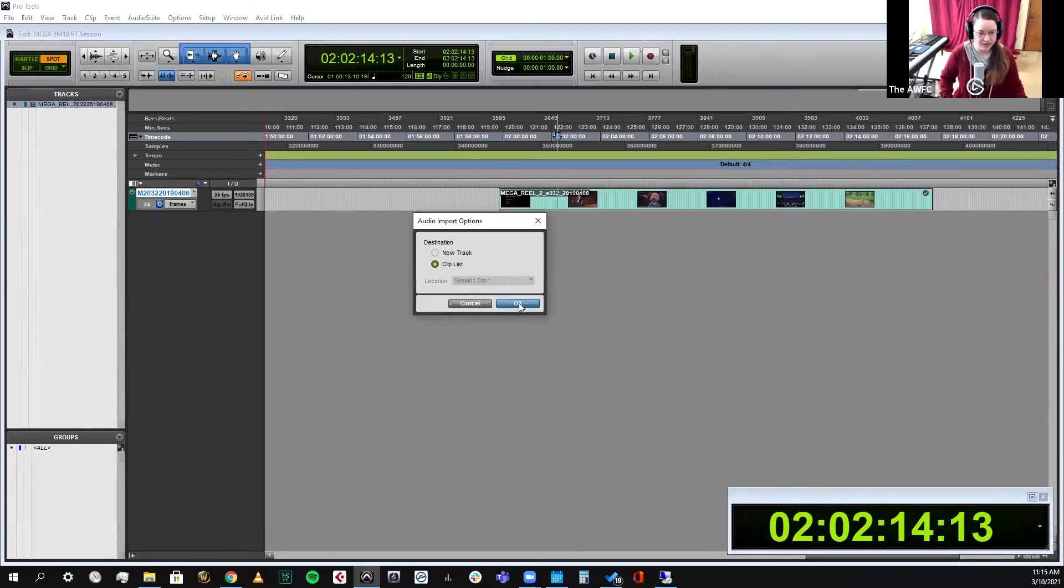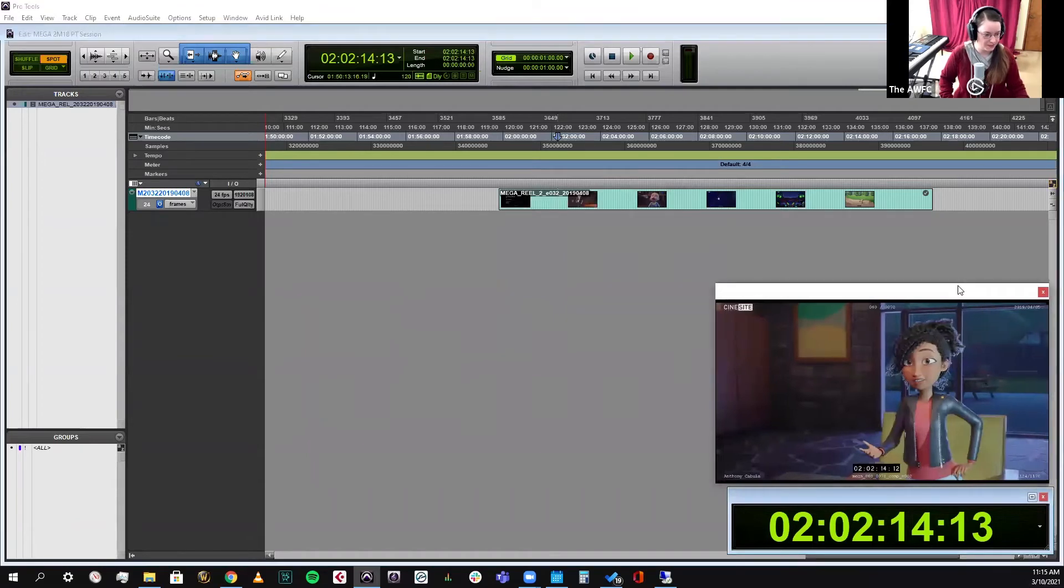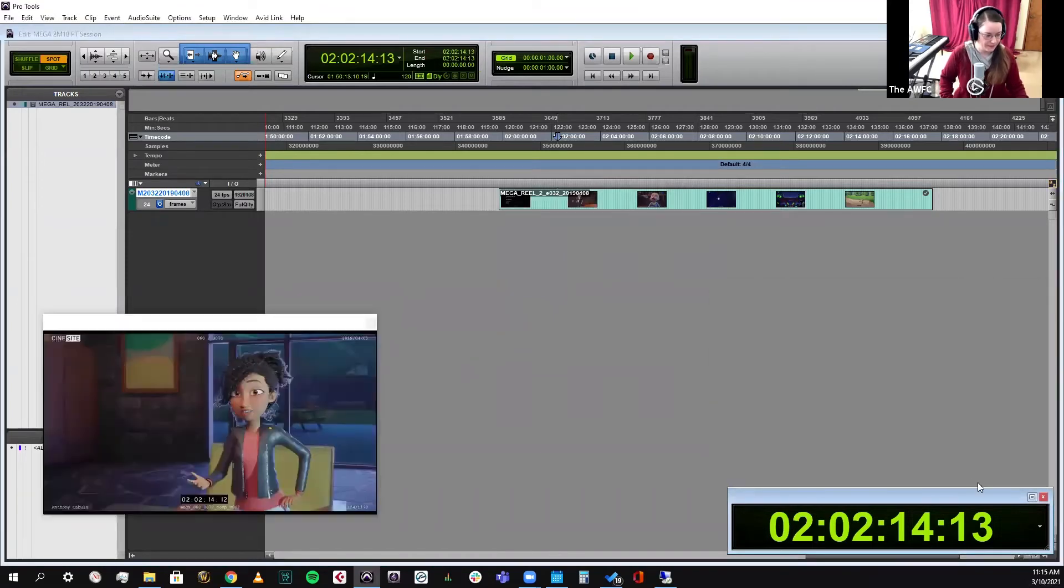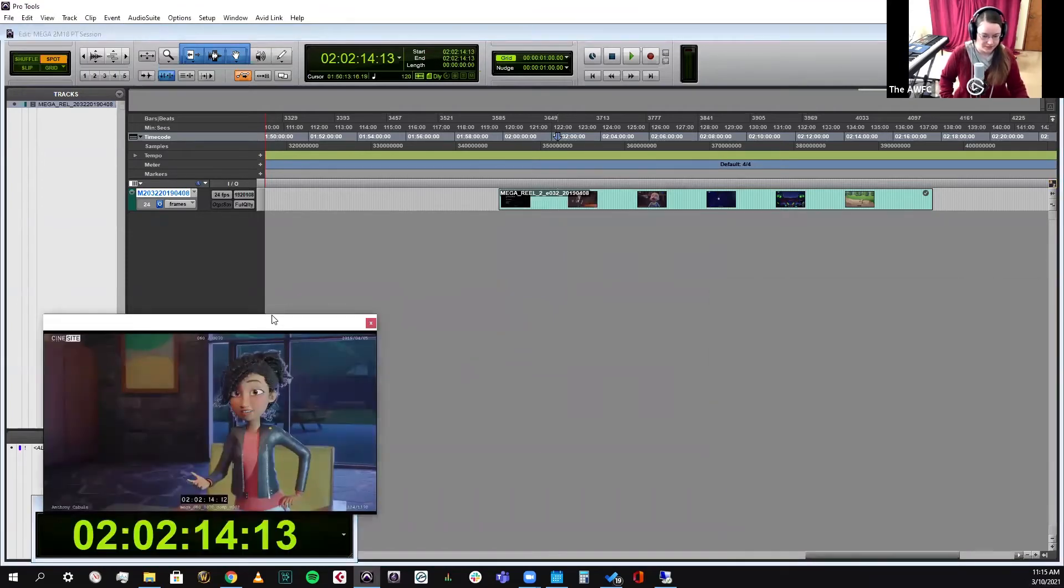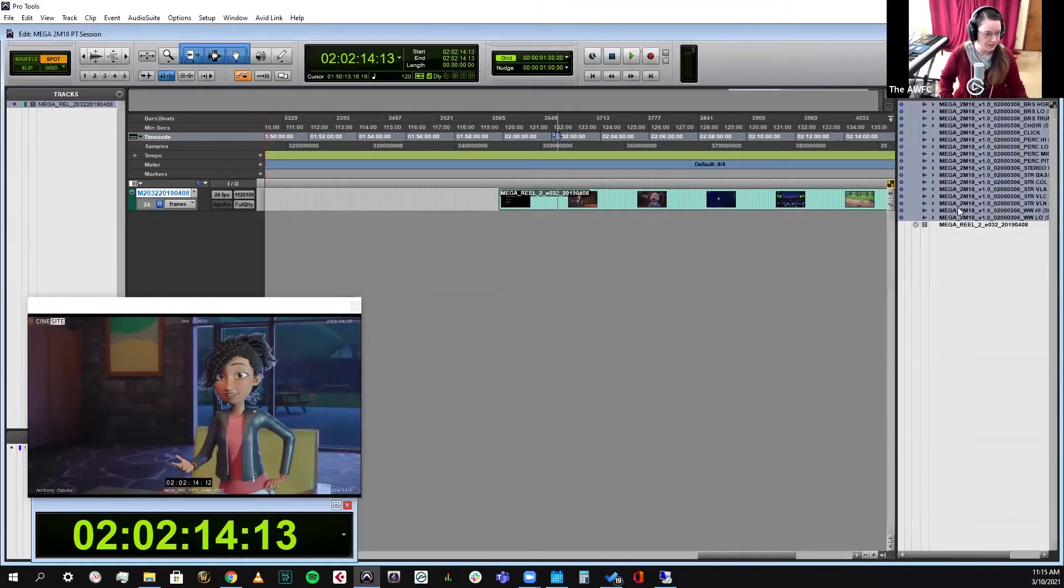It'll automatically copy them into the audio folder. There you go. And then I import them into the clip list. Let's get that over here. The clip list is over here. There you can see all of them.